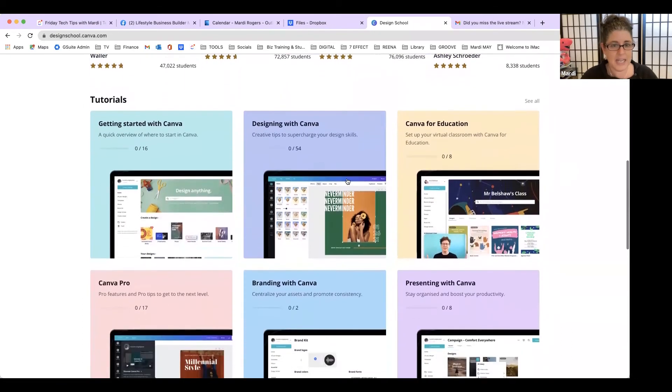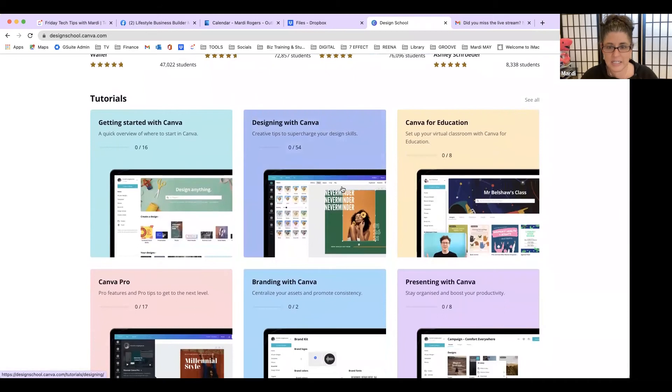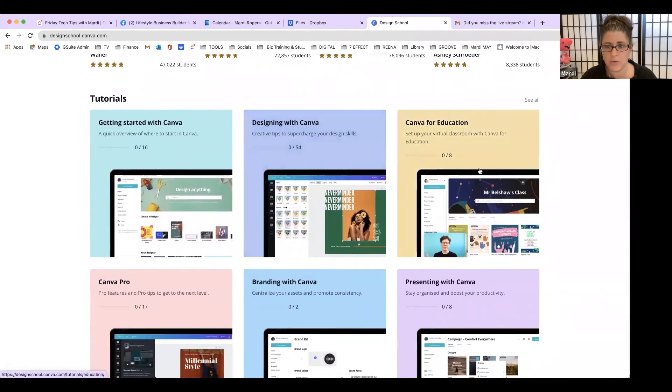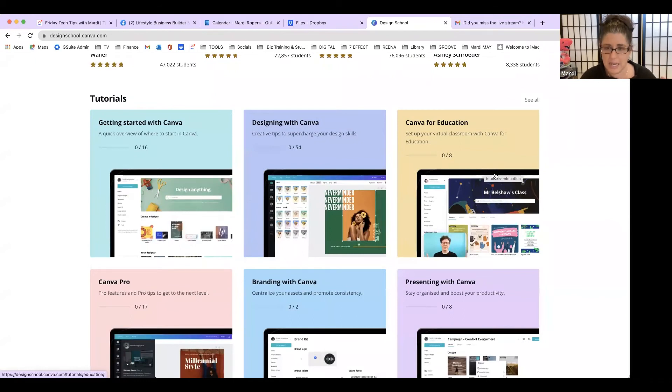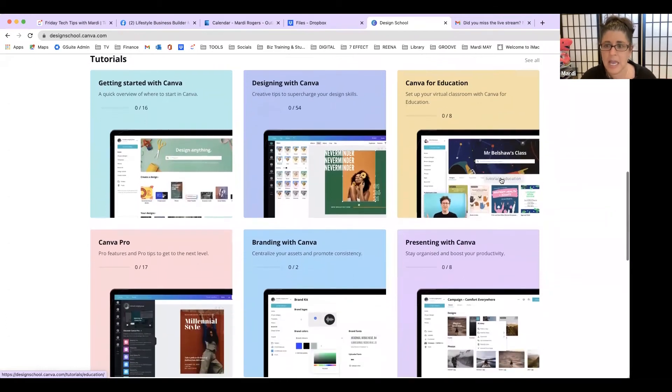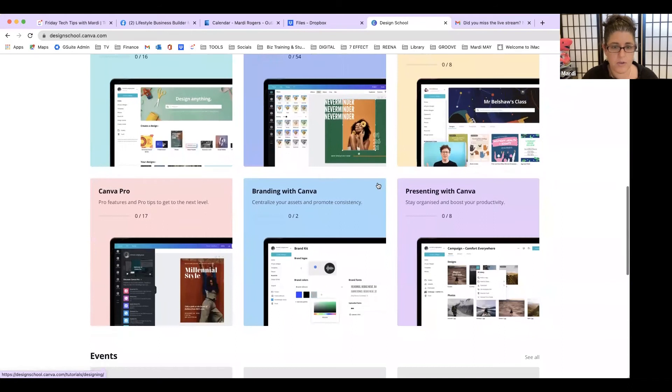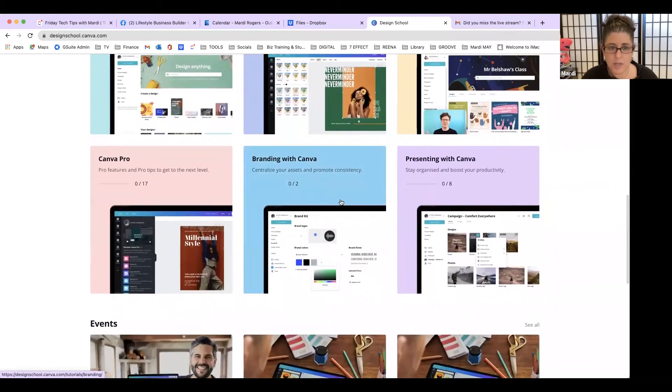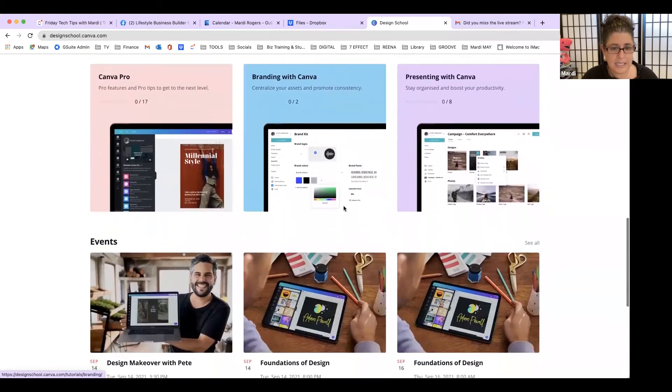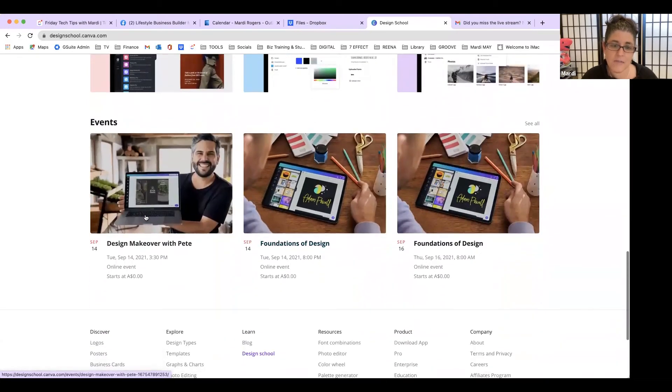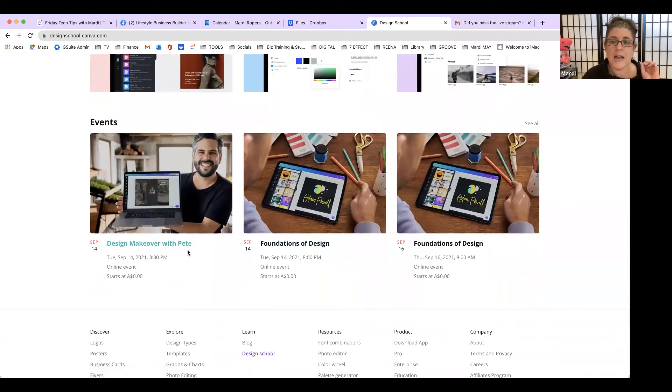Down here there's Getting Started Designing - there's like 54 videos in here. A lot of them will be really short and quick, so it's not like you have to spend days doing it. If you're in education, which could be helpful for you and doing your branding, and then they even have events where you can actually go to live events on Canva.